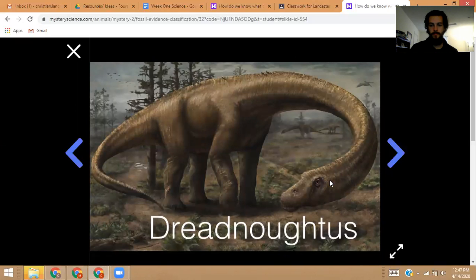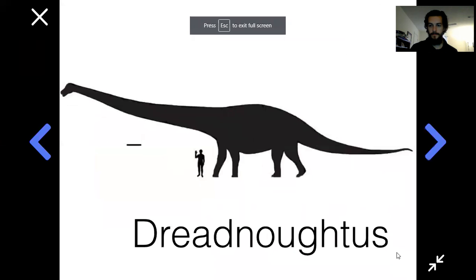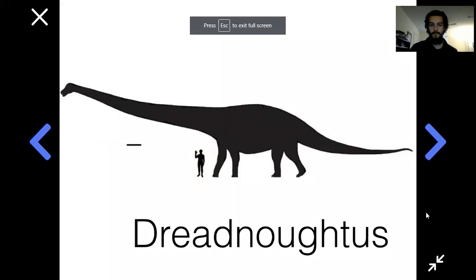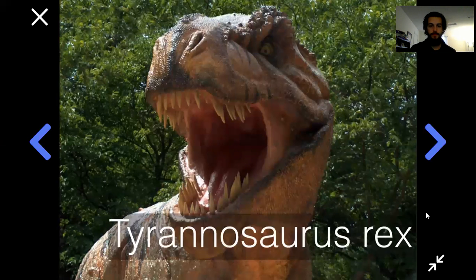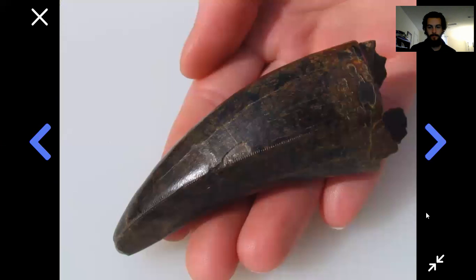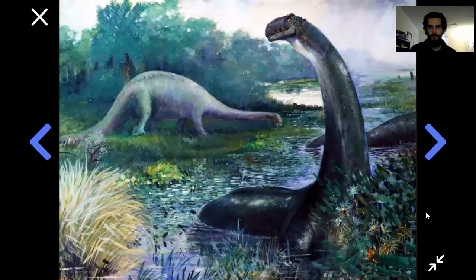Here's how big dreadnoughtus would have been compared to an adult human being. And you know that some dinosaurs were absolutely terrifying, like the most famous dinosaur of all — Tyrannosaurus rex. Each of its ferocious teeth were as big as your hand. This is a real fossil T-rex tooth right here.